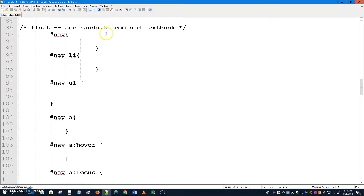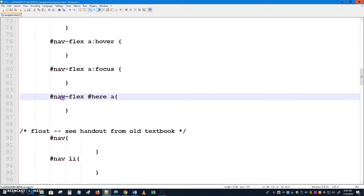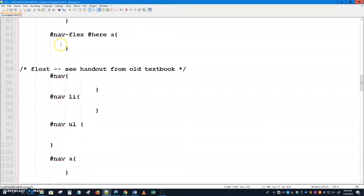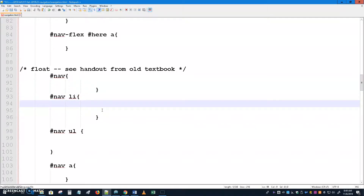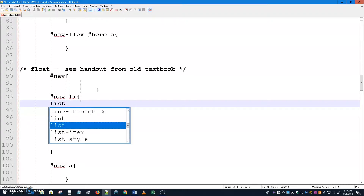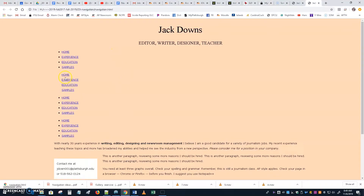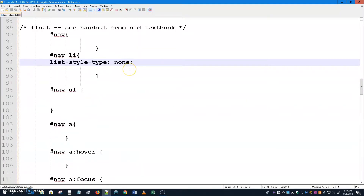Slide down to the float section here — it mentions a handout from an old textbook. We want to first deal with the list items. We've had to create IDs to separate each of these chunks so I can do one thing to this one and one thing to the next. These are all just called 'nav', so 'nav li' targets the list items in the container called nav. The simple thing we'll do first is tell them to get rid of the bullets — list-style-type: none — and save and run it. We've lost the bullets.